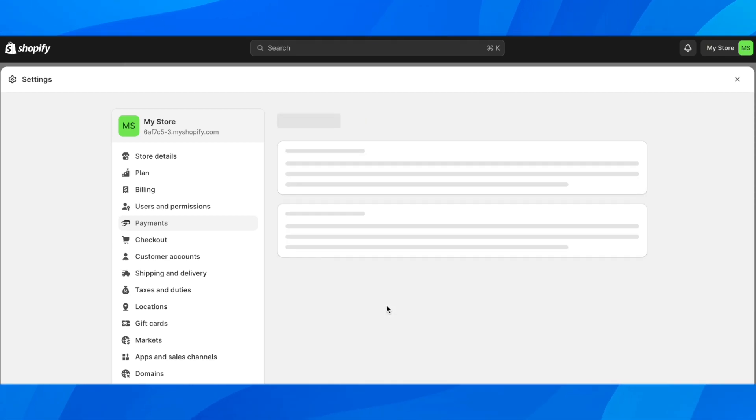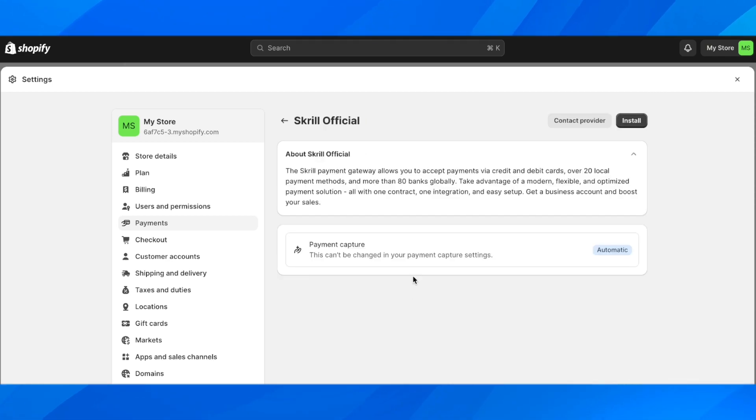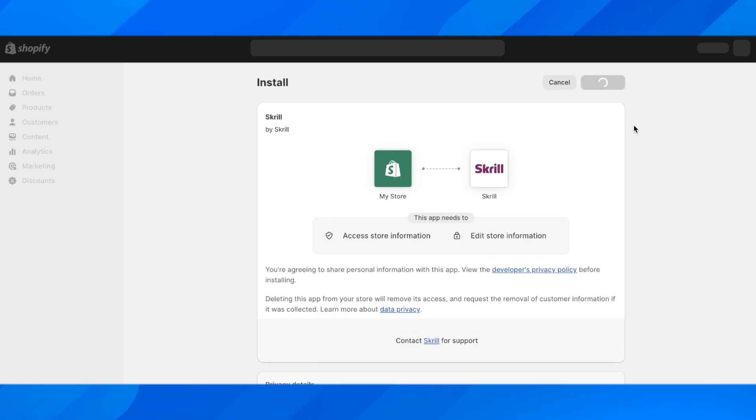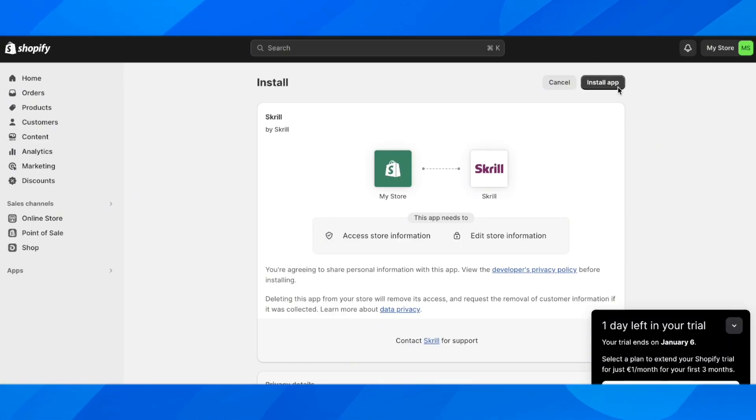Basically what you have to do is click on install, then wait and click on install app. You're going to have to install the Skrill app on your store.